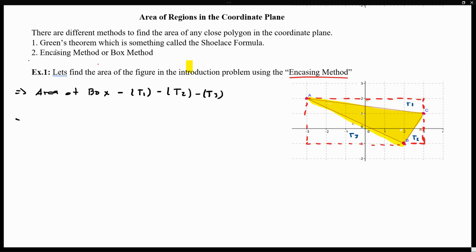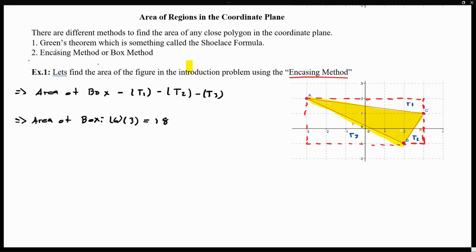So let's actually do this. Let's find the area of the box. The area of the box — notice this is a rectangle, so area equals base times height. The base is six and the height is three, giving us six times three, which is equivalent to 18 unit squares. So the area of the box is 18 units.